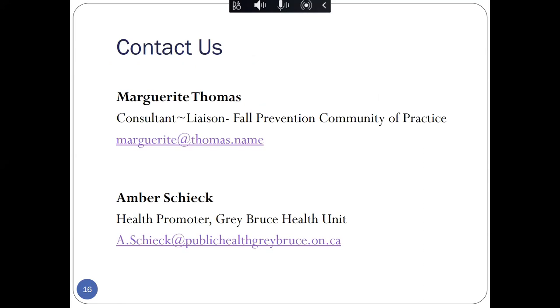Perfect, thank you very much Marguerite and Amber and you can all see that they have provided their contact information on the current slide. So if anybody has any further questions after this webinar you are free to get in touch with them. At this point I'm going to turn it over to our webinar participants. If you have any questions please feel free to type them into the Q&A box. So you should be able to see that feature on the Zoom menu bar with the little Q&A icon. Alternatively you can also put your questions into the chat box.